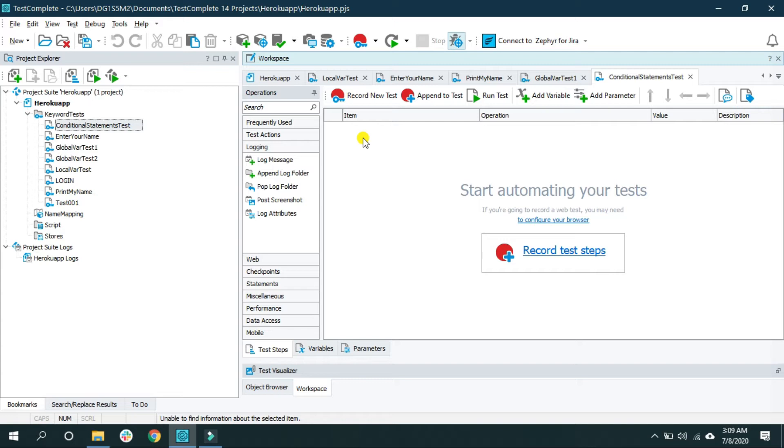For instance, you have an application where the UI for, let's say, user role student is different compared to the UI of a user role teacher. Based on the user role your application shows the user interface and you want to perform action based on that.